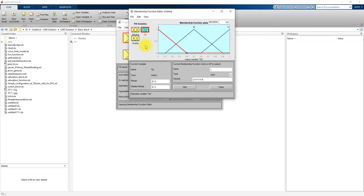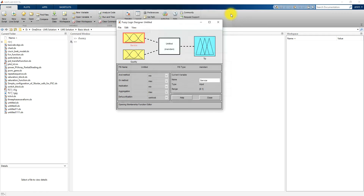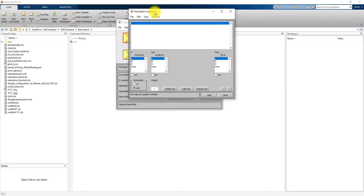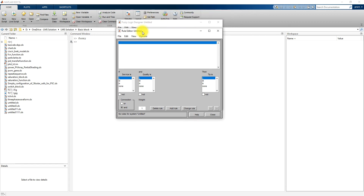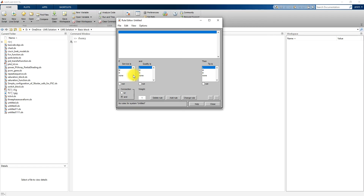The next step in the fuzzy logic designer is to relate the inputs with the output using rules — otherwise called the fuzzy inference system. We are going to connect the inputs with the output using the Rule Editor. I am now going to add some different rules for the tip.